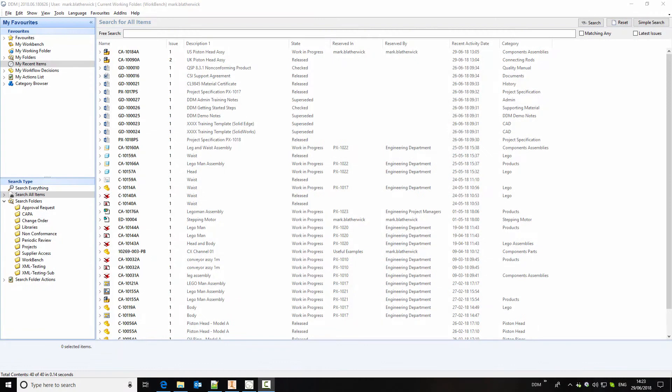This video is intended to give an introduction to the Inventor integration for DDM. It will cover creating a part record, adding it to an assembly, creating a drawing and then releasing the drawing and assembly. And finally it will cover making a change to the assembly and then up issuing the changes.